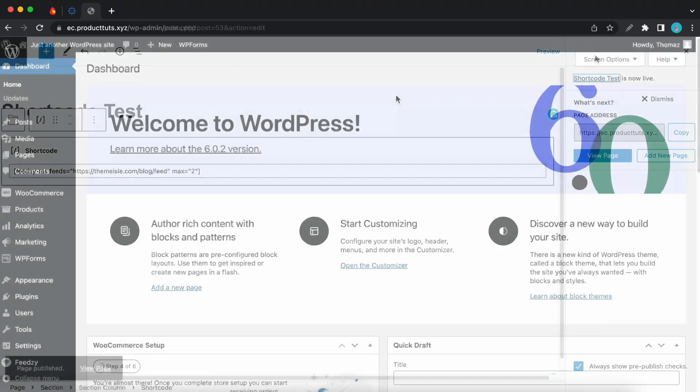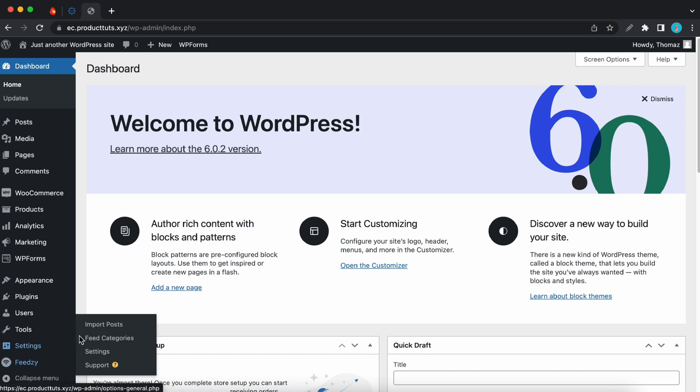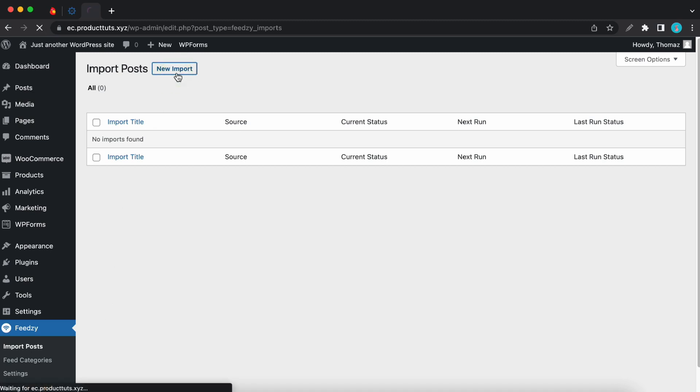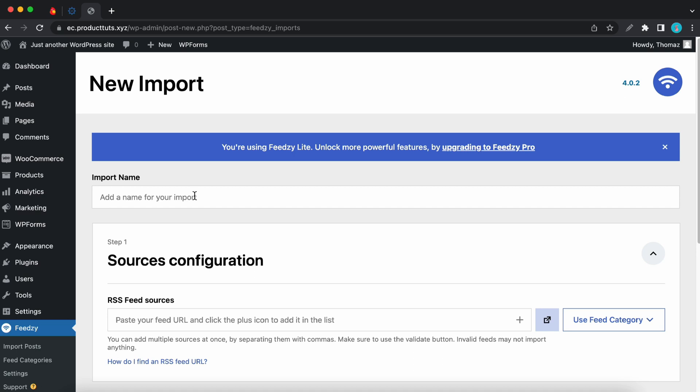So now I'm going to show you guys how to import posts with Feedzy. Let's hover over Feedzy at the bottom and click on import posts. And now we can click on new import at the top. Let's start by naming our import. So I'll call it Feedzy import. Okay, so that's good.